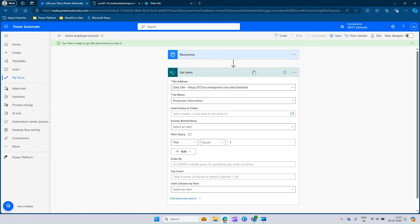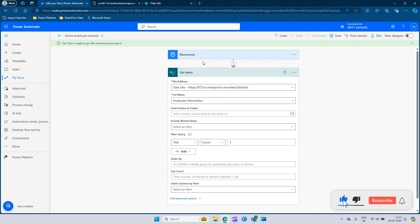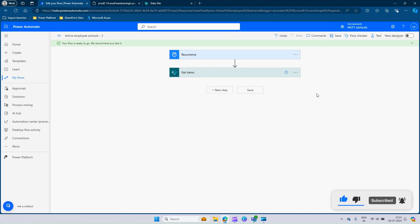What this connector does is it goes to the data site, looks out for the list employee information, and it goes into the item of the list and checks if the title of that item is equal to 1. If yes, then it just adds it to the current output.